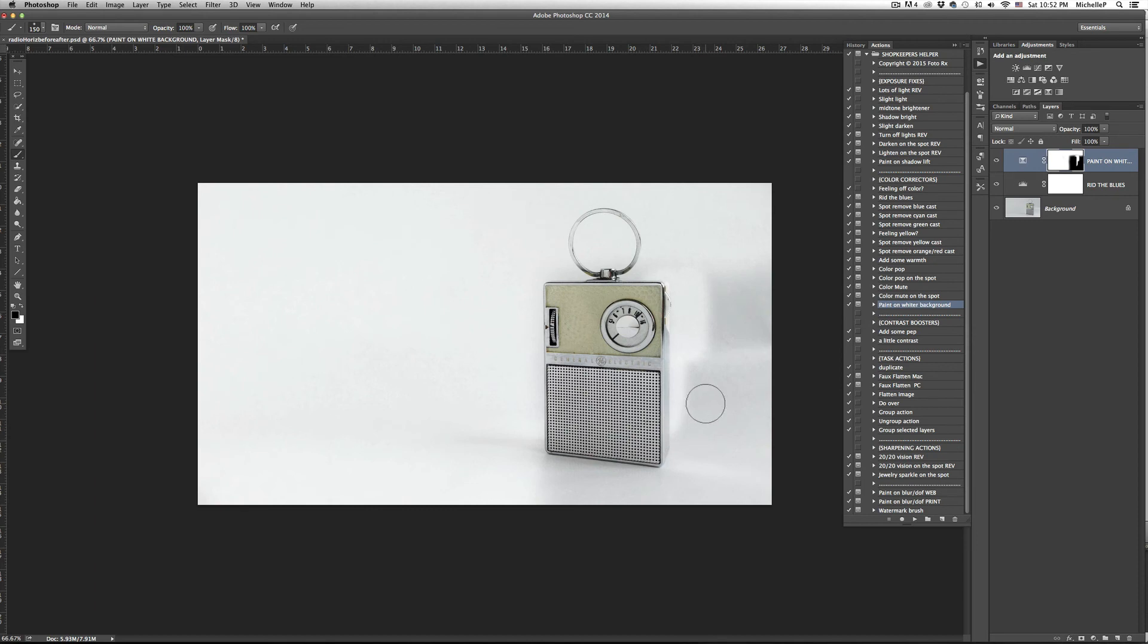If you're comfortable making a selection, you can also pre-select the area you would like to exclude from the effect before you press play.